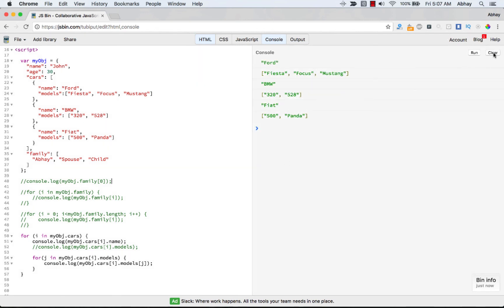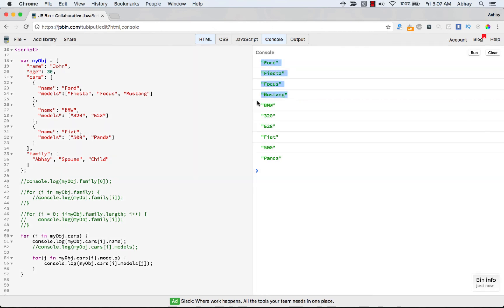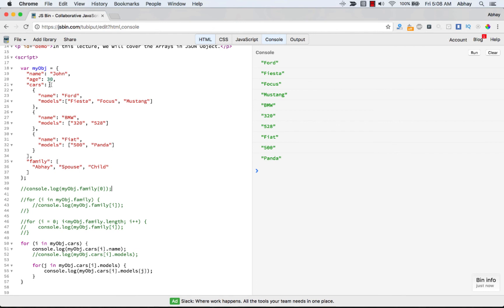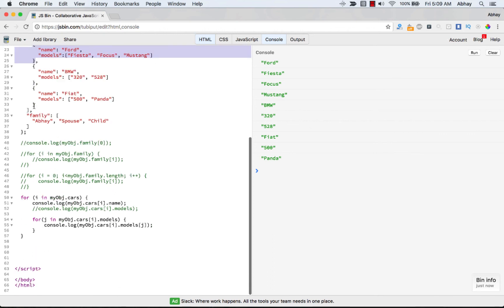Ford has Fiesta, Focus, Mustang; BMW has 320 and 528; Fiat has 500 and Panda. That's how you can have arrays inside JSON objects and multiple objects inside an array. You can go to n levels deep and represent an entire database as a JSON object.